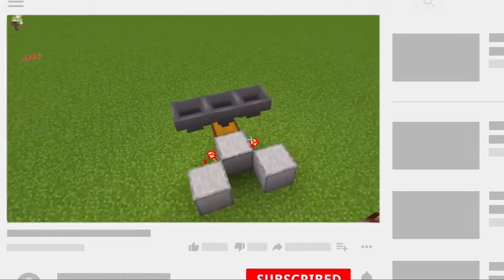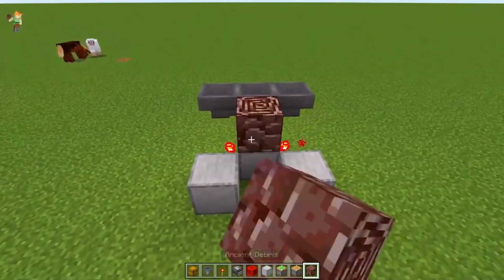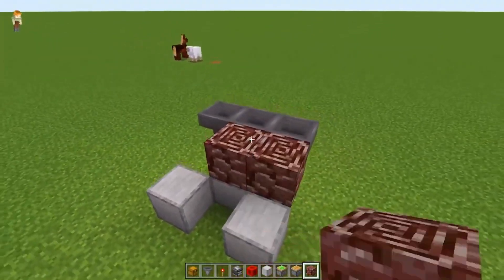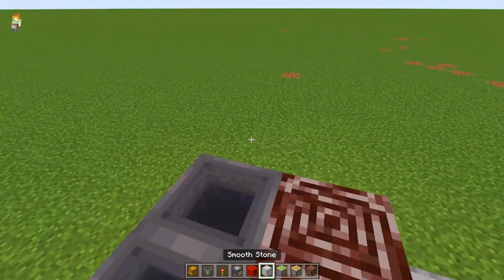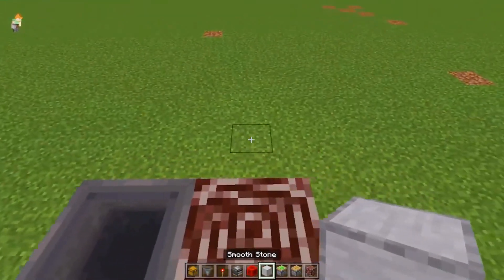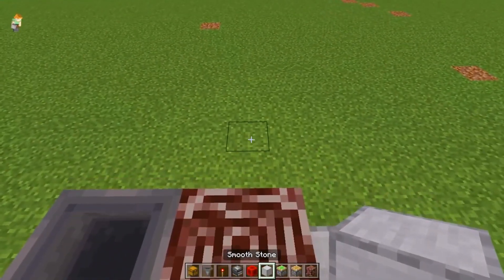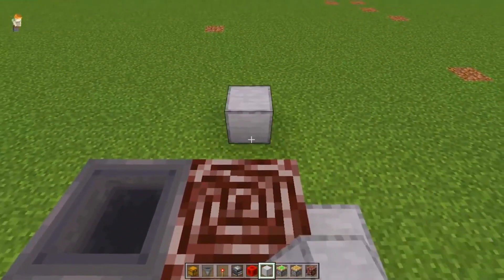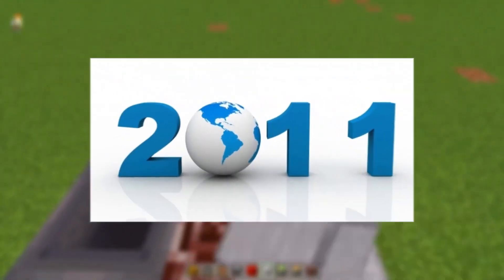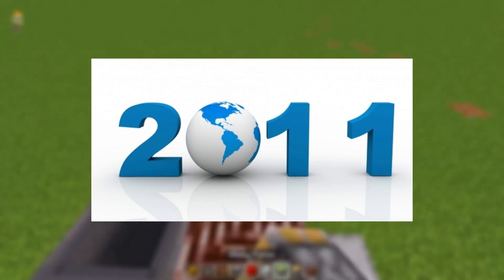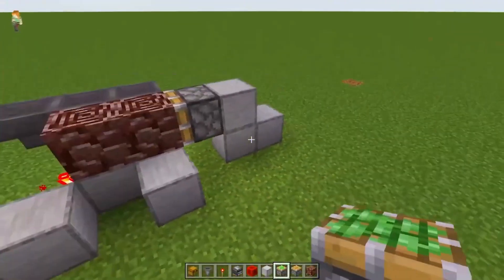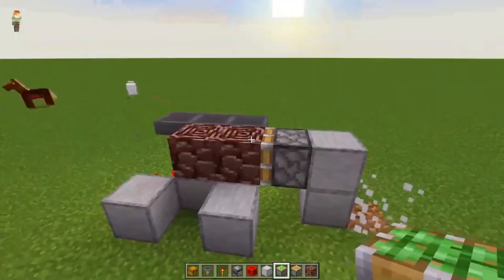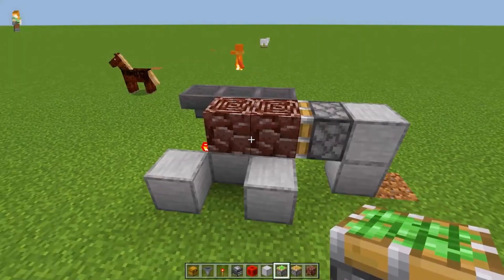While Minecraft's Java Edition has existed since the game's earliest days, Bedrock Edition's earliest iteration came along in 2011. Both editions of the game have been enjoyed for over a decade, but they still possess plenty of differences.